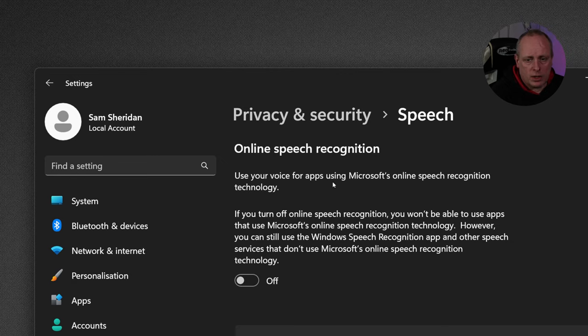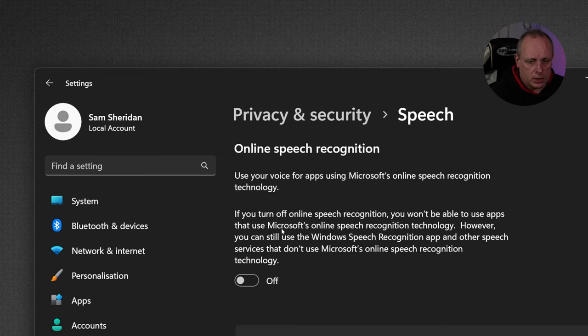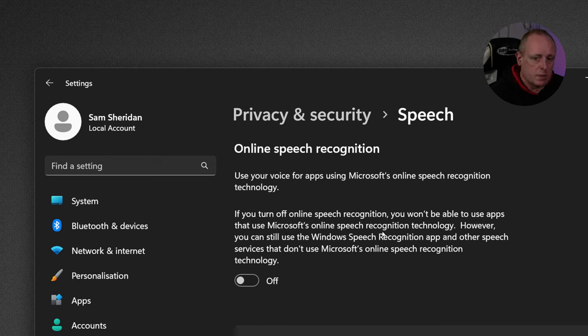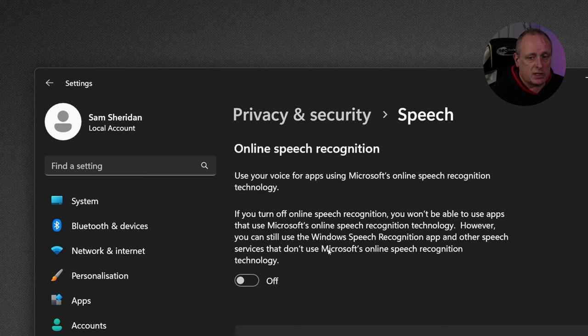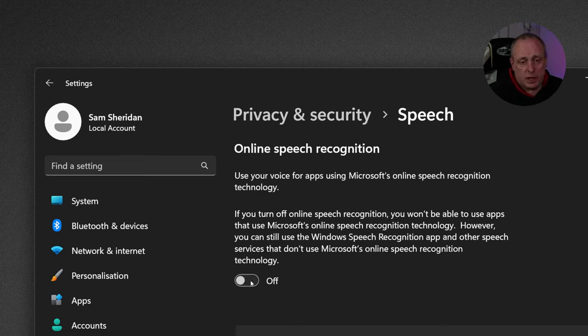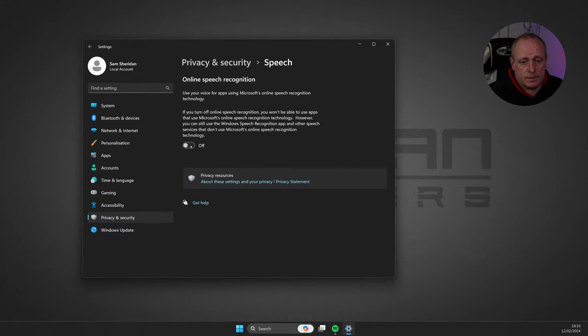Use your voice apps for using Microsoft's online speech recognition technology. If you turn off online speech recognition, you won't be able to use apps that use Microsoft online speech recognition technology. However, you still can use Windows speech recognition app and other speech services that don't use online services. So, yeah, you'll probably want to turn that off as well.